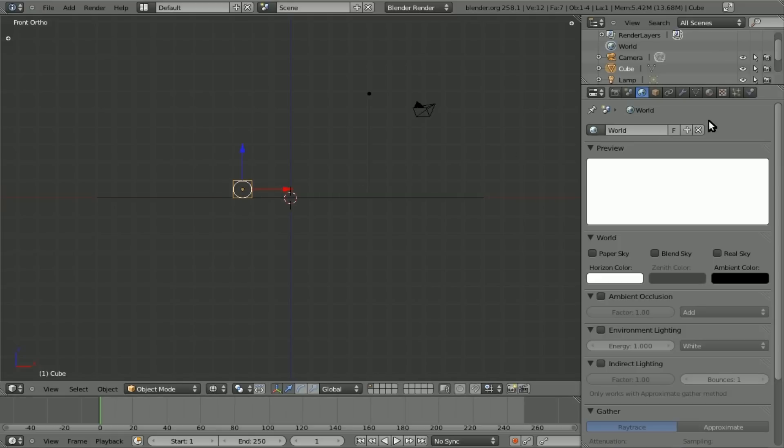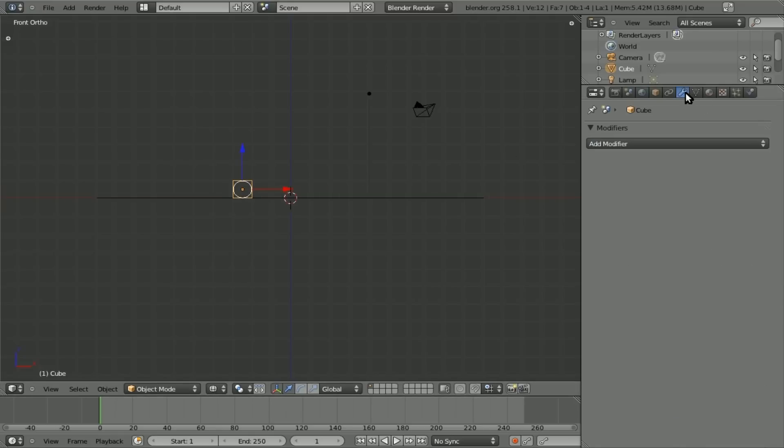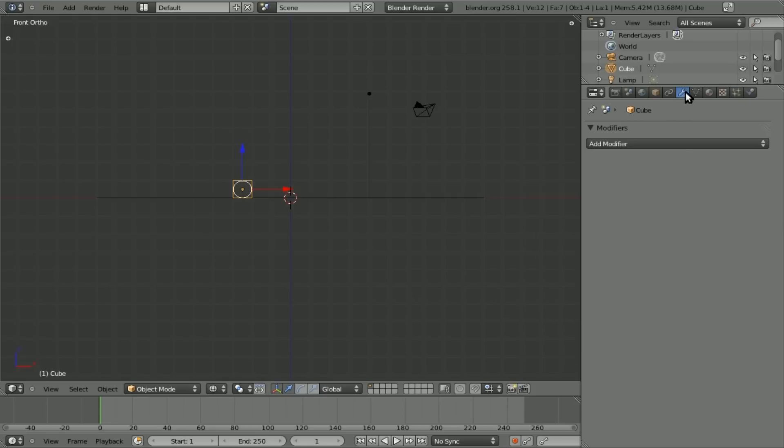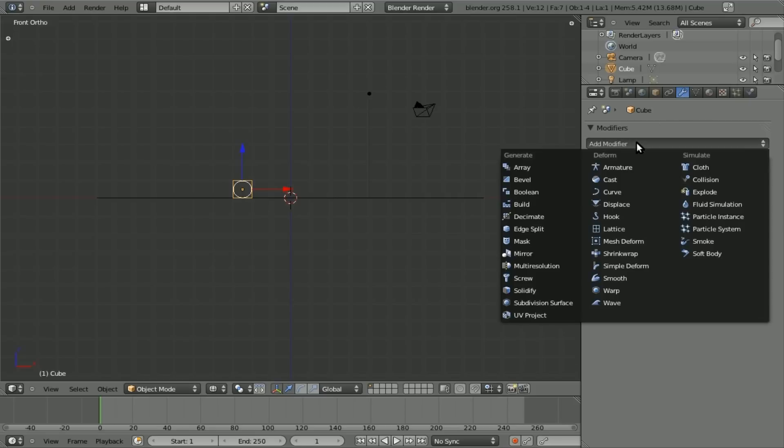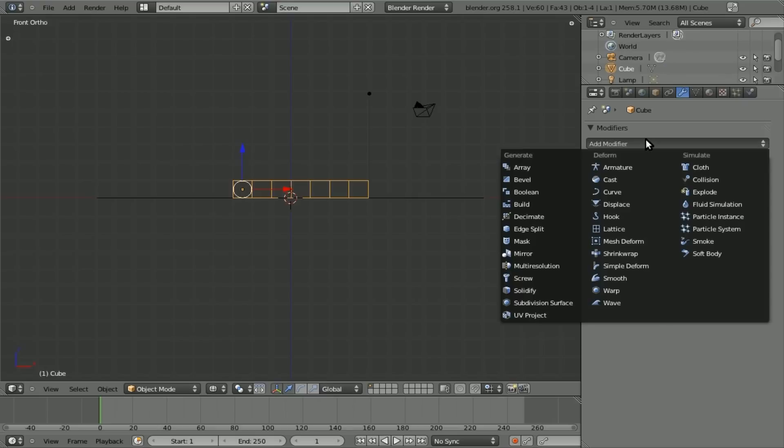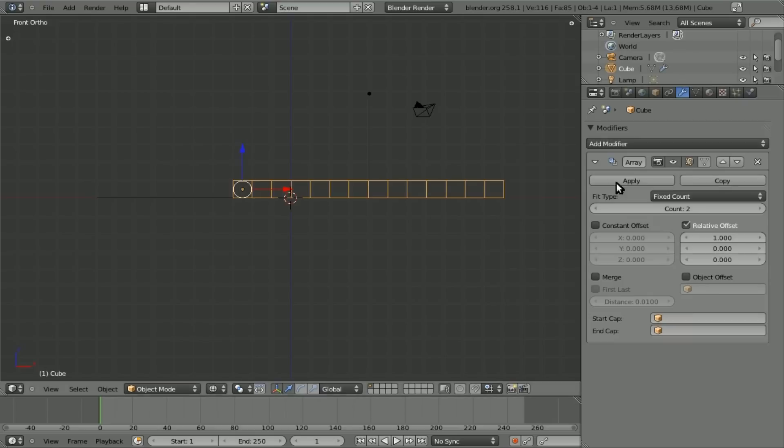Now I'm going to add an array to it. So with the cube selected, go to the modifier panel with a little wrench right there. Add modifier array. And here we can see we have a count of 2. Let's turn this up a bit. 7 looks pretty good. We'll apply that.